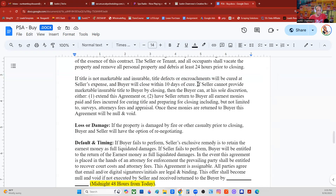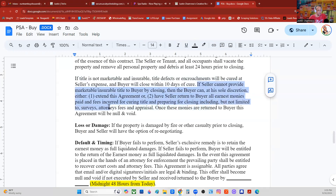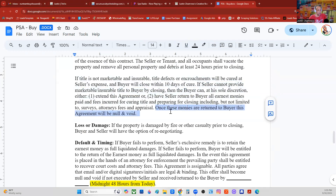If seller cannot provide marketable, insurable title by closing, then the buyer can at his sole discretion either A, extend the agreement, or B, have seller return to buyer all earnest money paid and fees incurred for curing title and preparing for closing, including but not limited to surveys, attorney fees, and appraisal. Once those monies are returned to buyer, this agreement will be null and void.